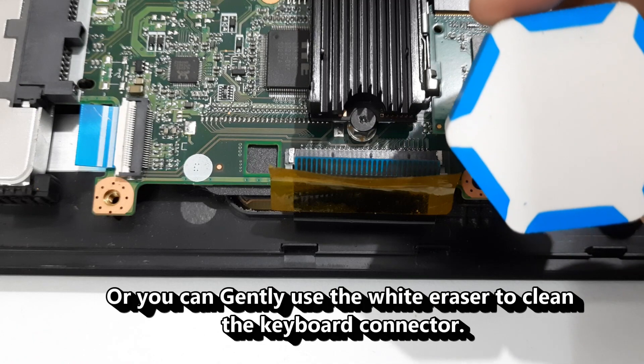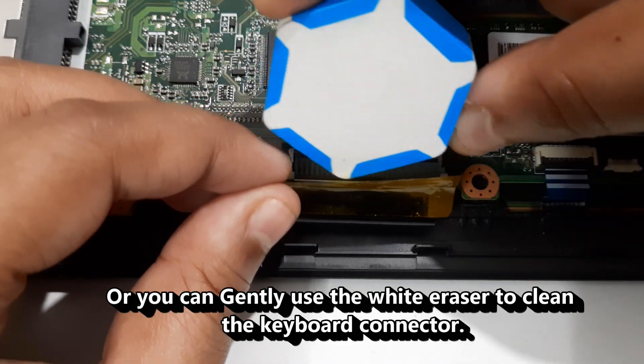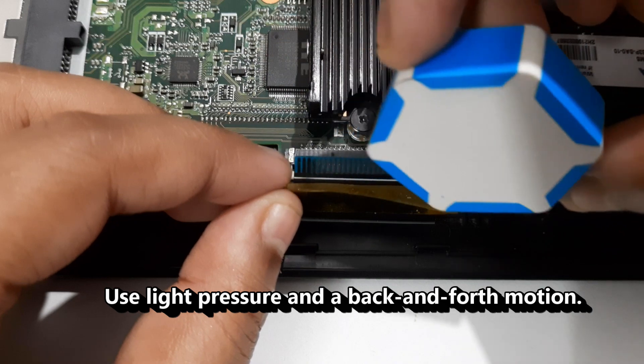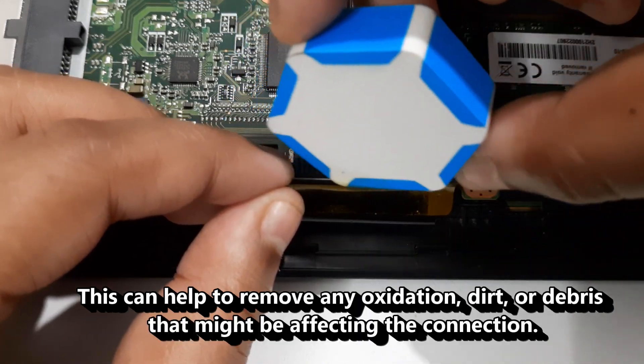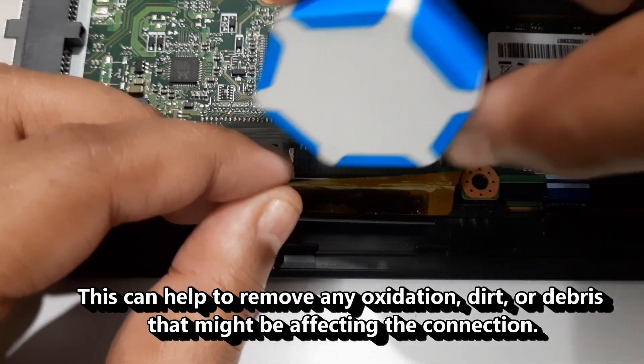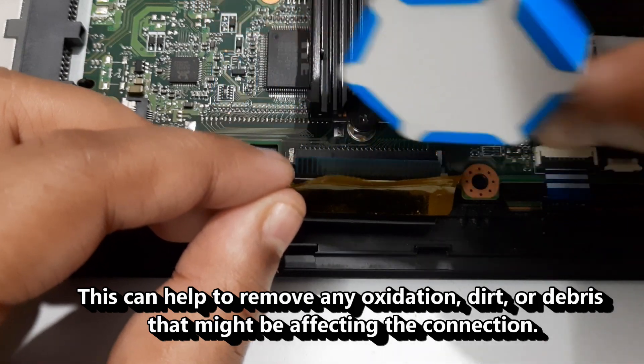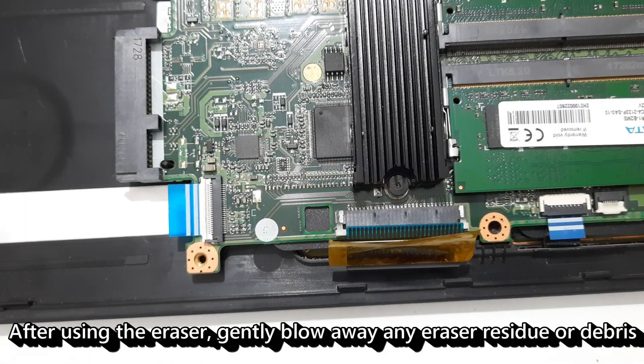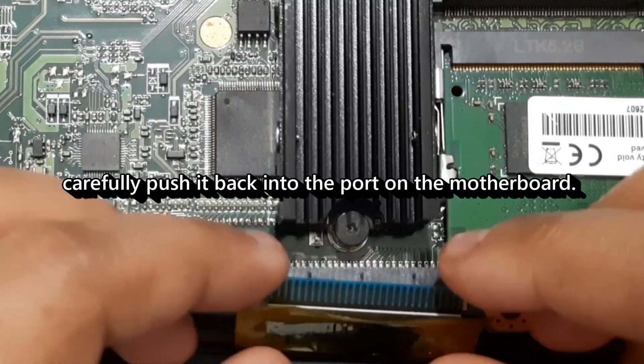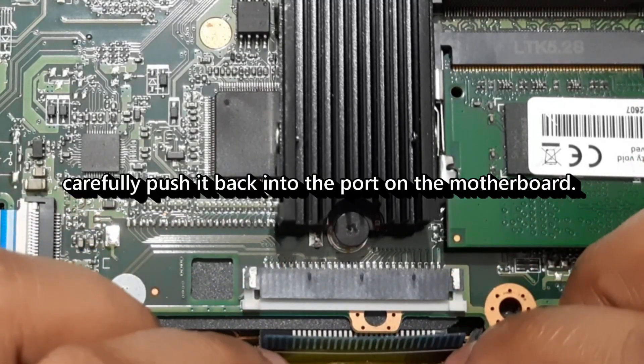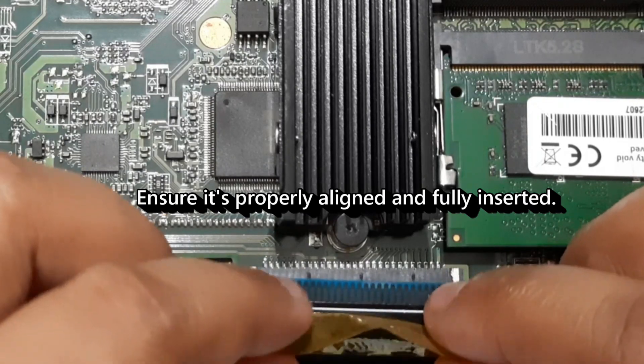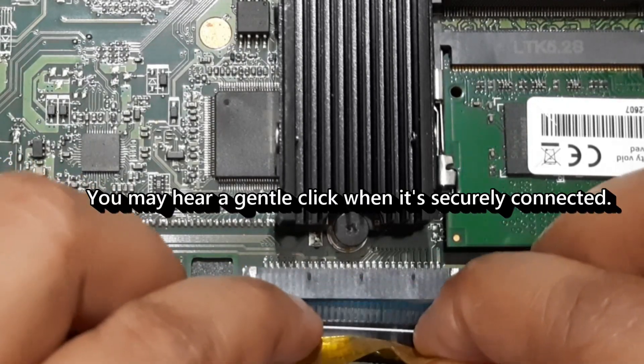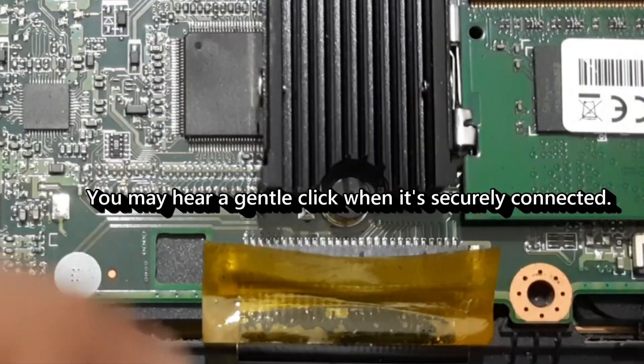Or you can gently use the white eraser to clean the keyboard connector. Use light pressure and a back and forth motion. This can help to remove any oxidation, dirt, or debris that might be affecting the connection. After using the eraser, gently blow away any eraser residue or debris. Carefully push it back into the port on the motherboard. Ensure it's properly aligned and fully inserted. You may hear a gentle click when it's securely connected.